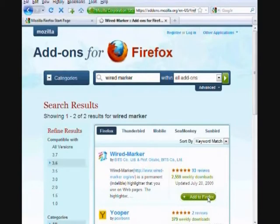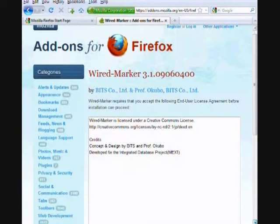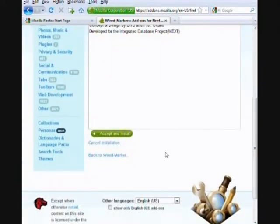The next screen is WiredMarker's user agreement. As you can see, it's very straightforward. Scroll down and select Accept and Install.